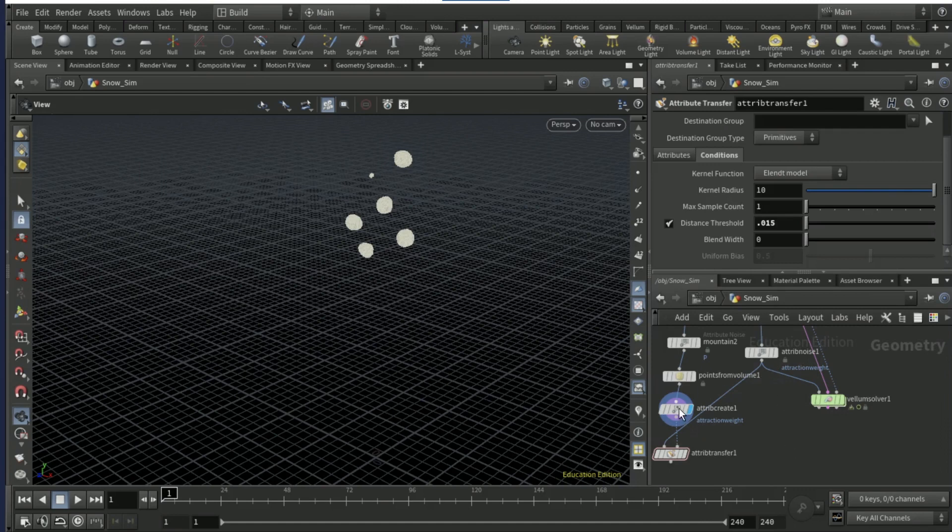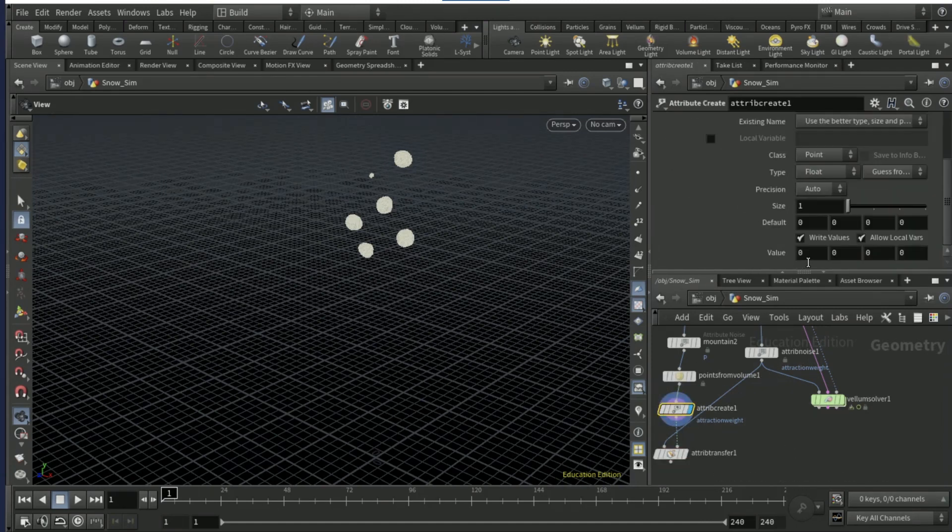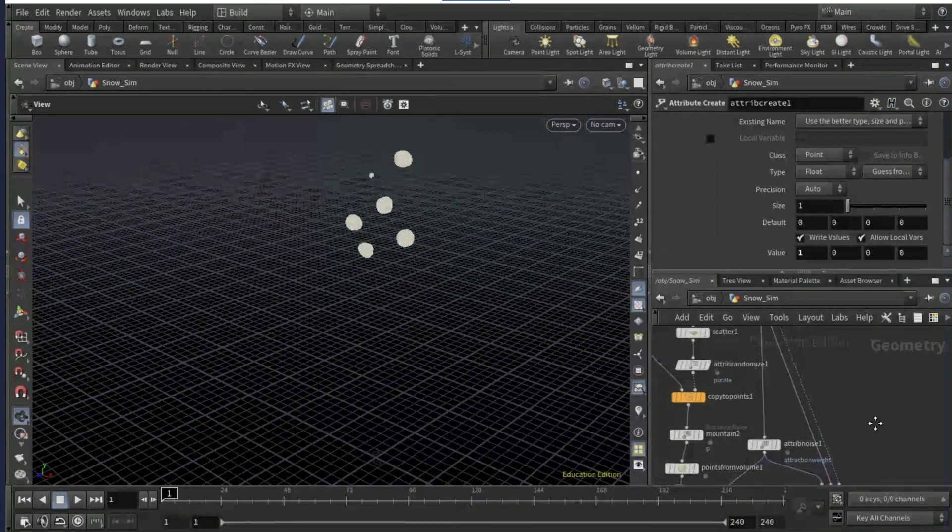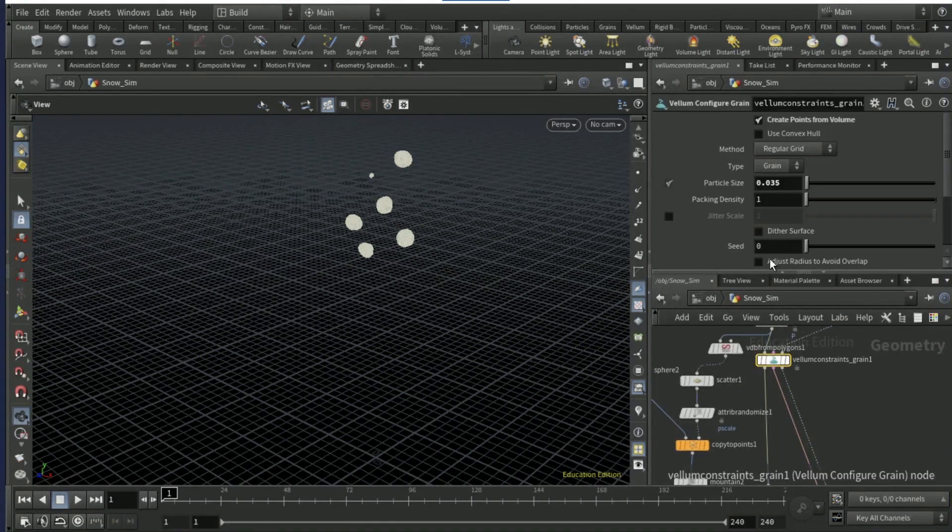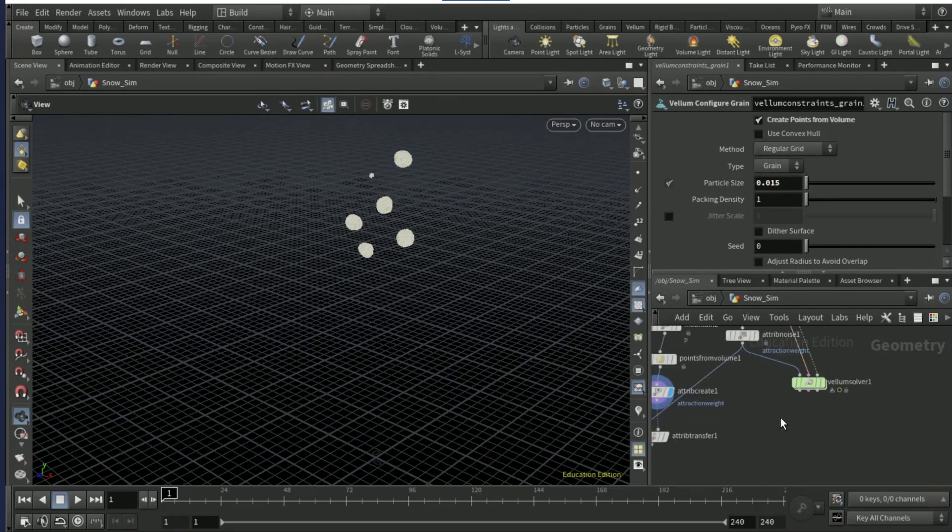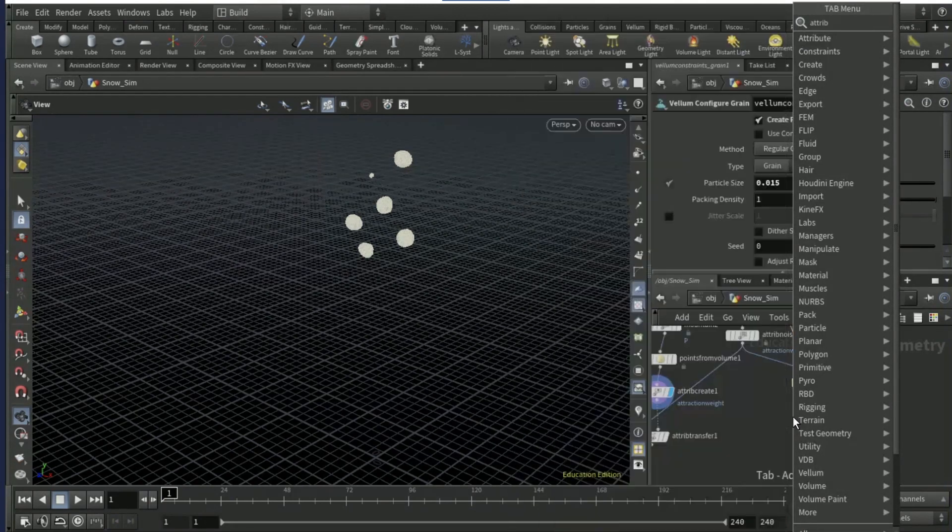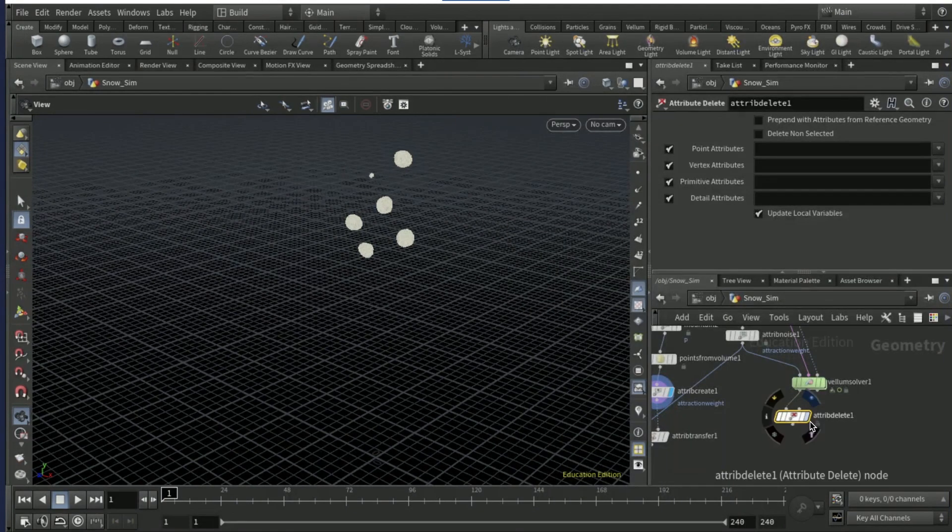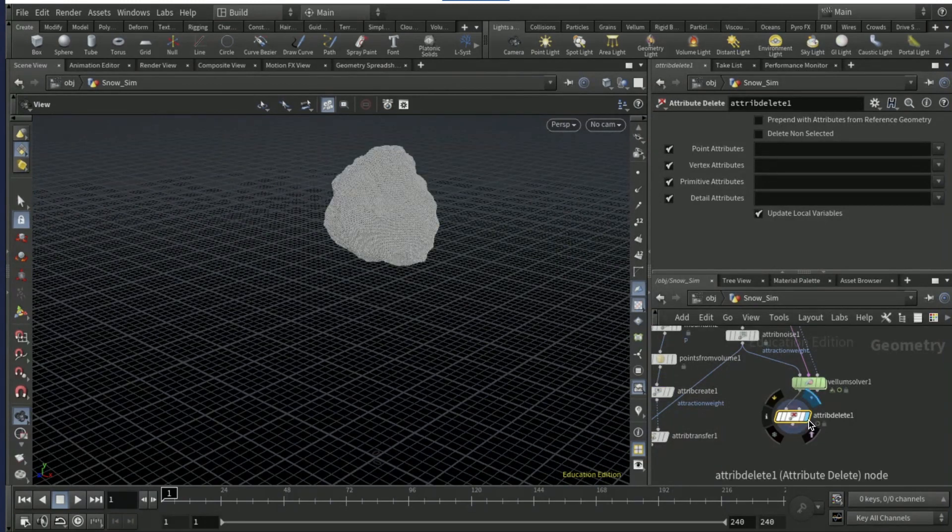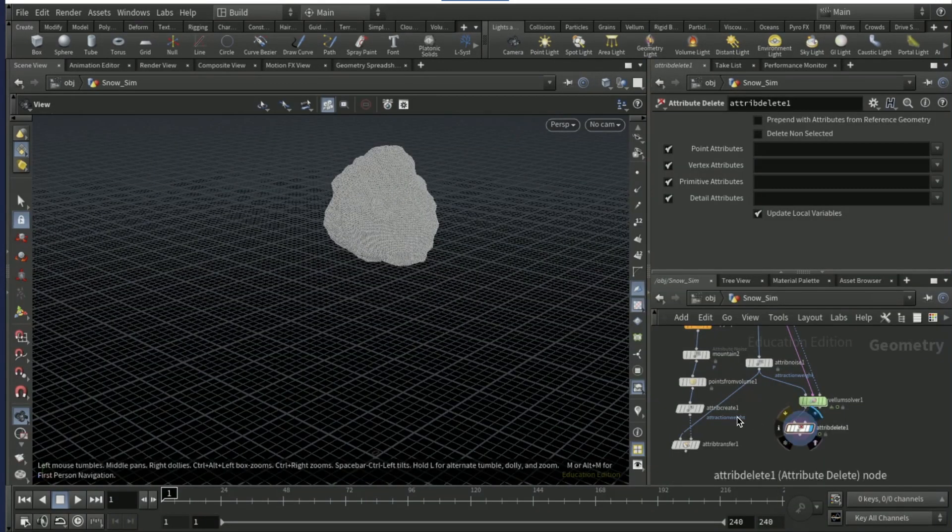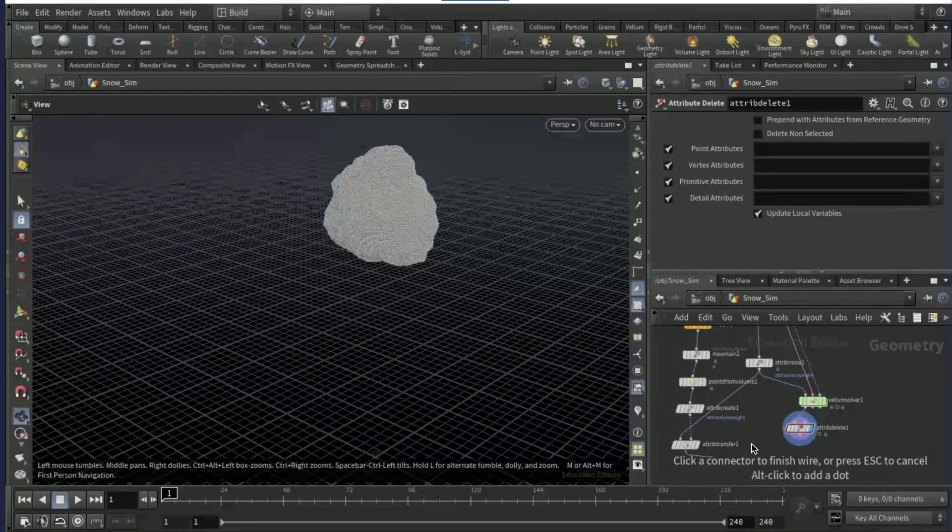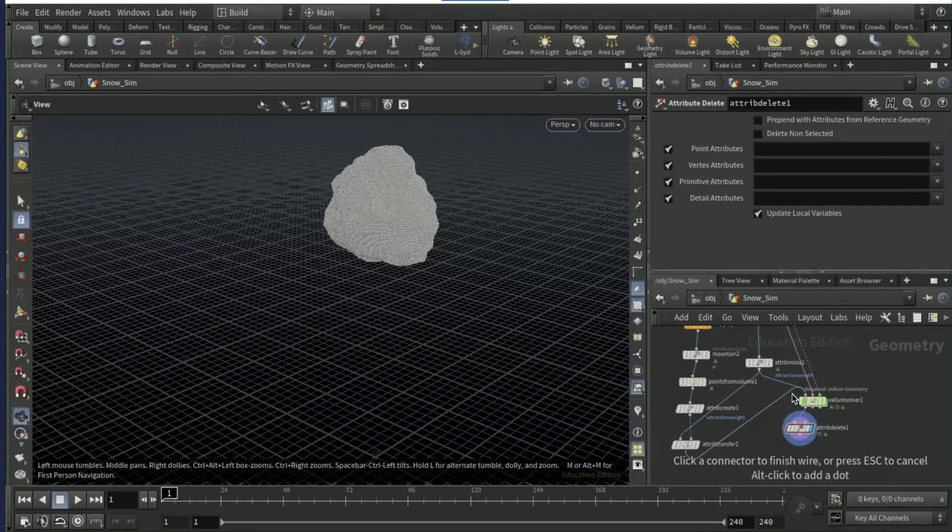On the conditions tab, set the distance threshold to 0.014. On the attribute create, scroll down and make sure this value is set to one. Come up to the vellum constraints screen and set it to 0.015.